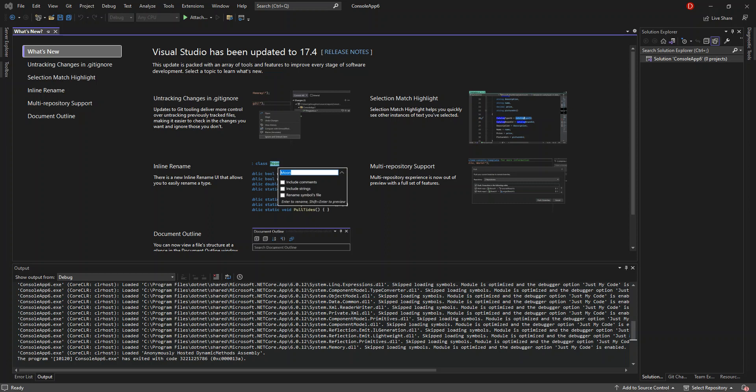Hello everyone, welcome back. In this video we will look at NuGet packages inside a .NET project using Visual Studio 2022. Before we get started, please make sure you subscribe to the channel if you haven't. I've already got Visual Studio 2022 open, using the latest version. If you haven't downloaded and installed Visual Studio, make sure you do before following along.